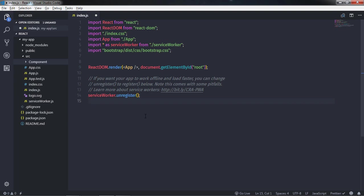There is another way to create a component in React using a function. Using a function, you can create a stateless functional component. The reason it's called stateless is that you can't declare a state attribute to this component if you create it using a function. You can use a class component if you are going to use state, but if you are not using state, then the functional component is very easy to create and understand.